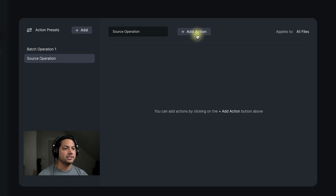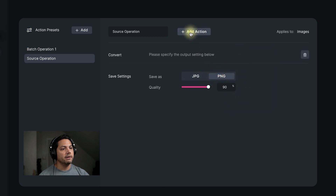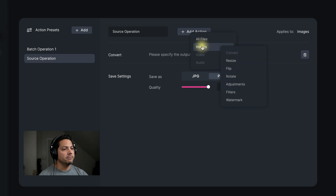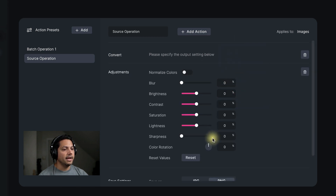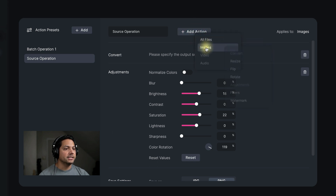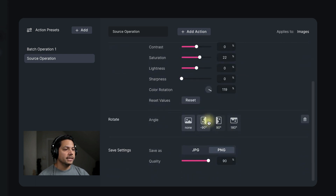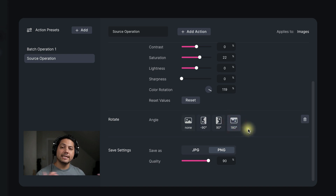Now I'm going to convert these to PNG. I'll add another action, go to images, and make some adjustments — a color rotation as well as bump up some of the brightness and increase the saturation a little bit. Let's add another action: go to images and do a rotate. Let's rotate them 180 degrees — I just want you to see the process so you can see how it works.